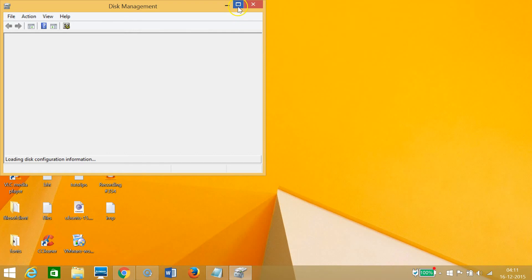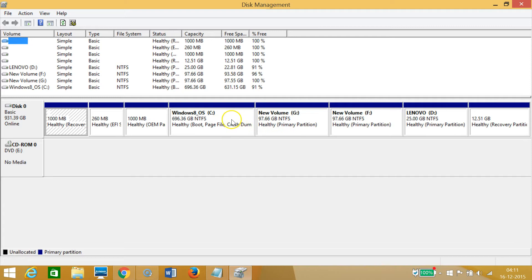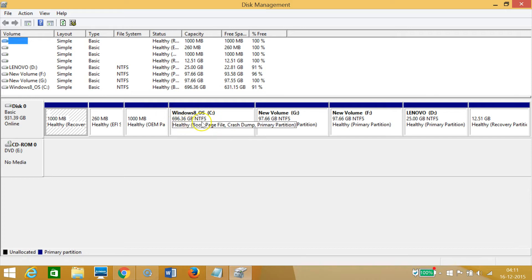As you can see, this brings the Disk Management window and I can see all of my drives like C drive, G, F, and other drives. I have too much space on this C drive, like 696 gigabytes.